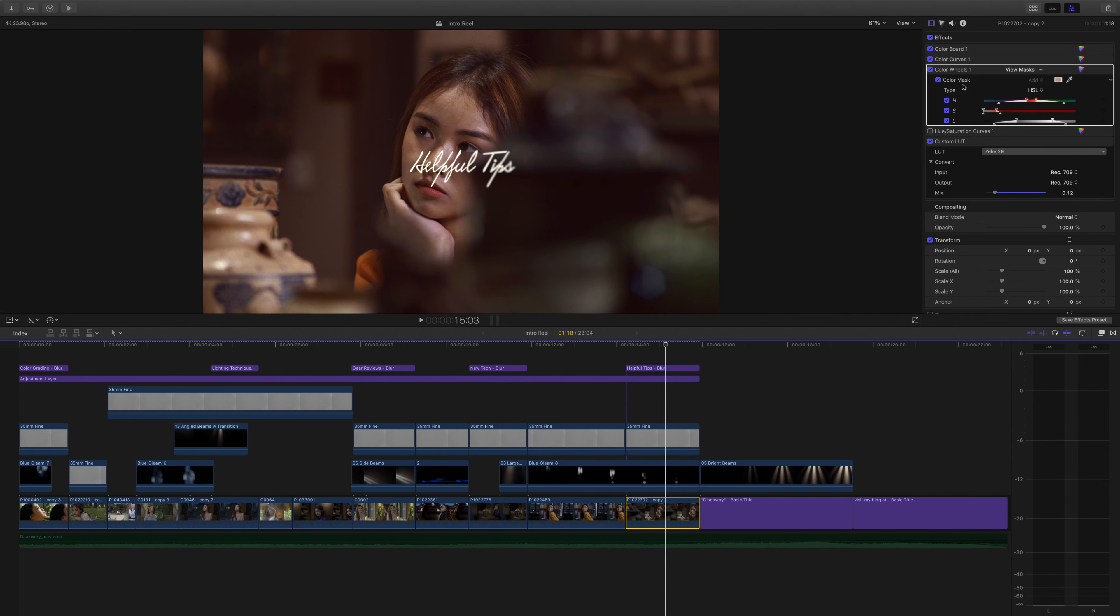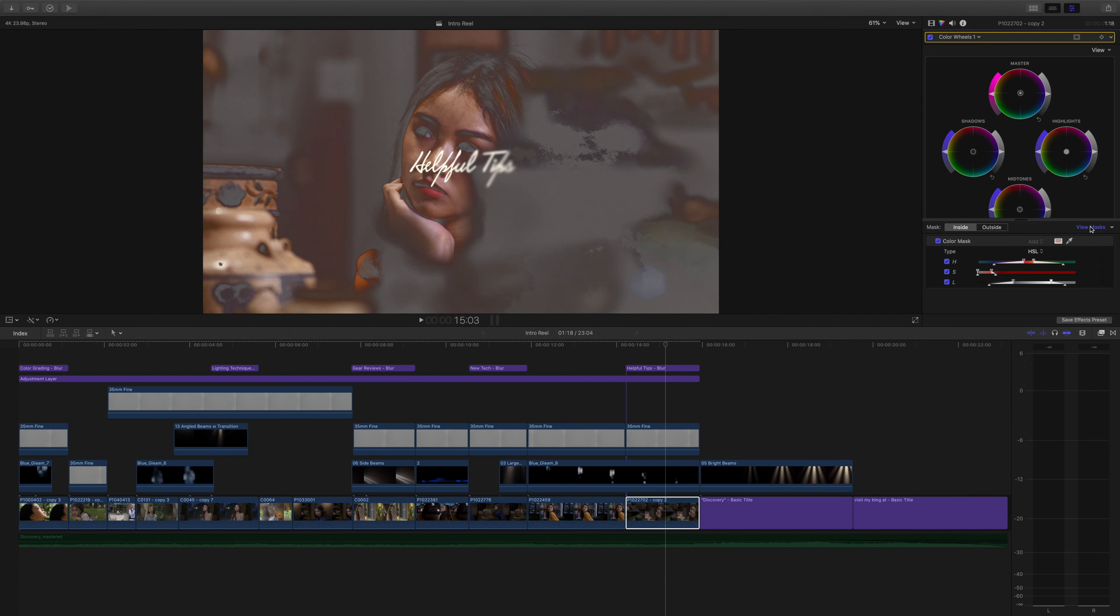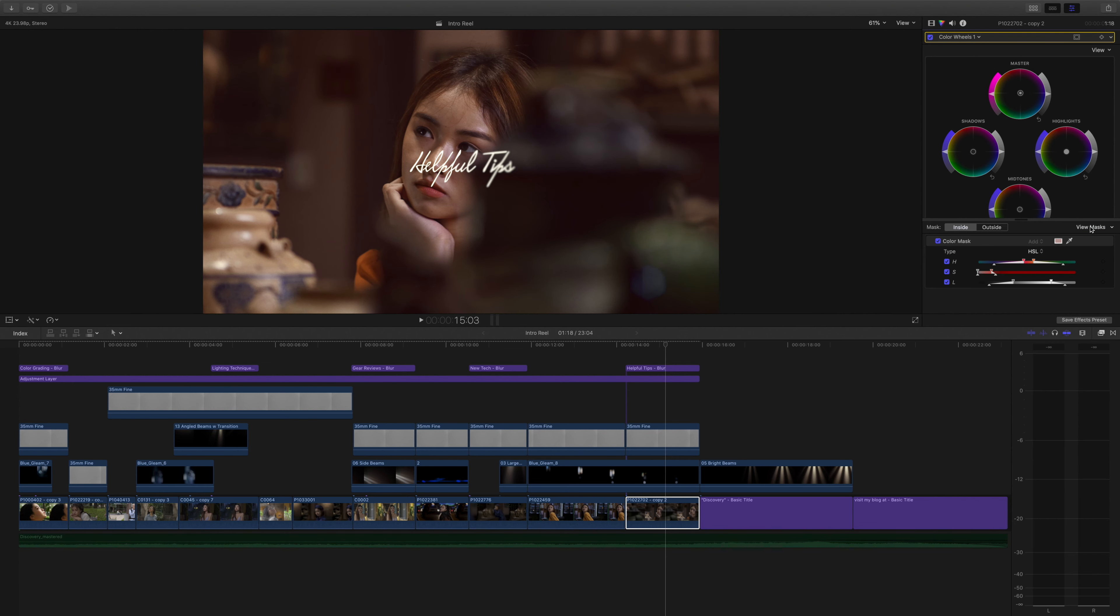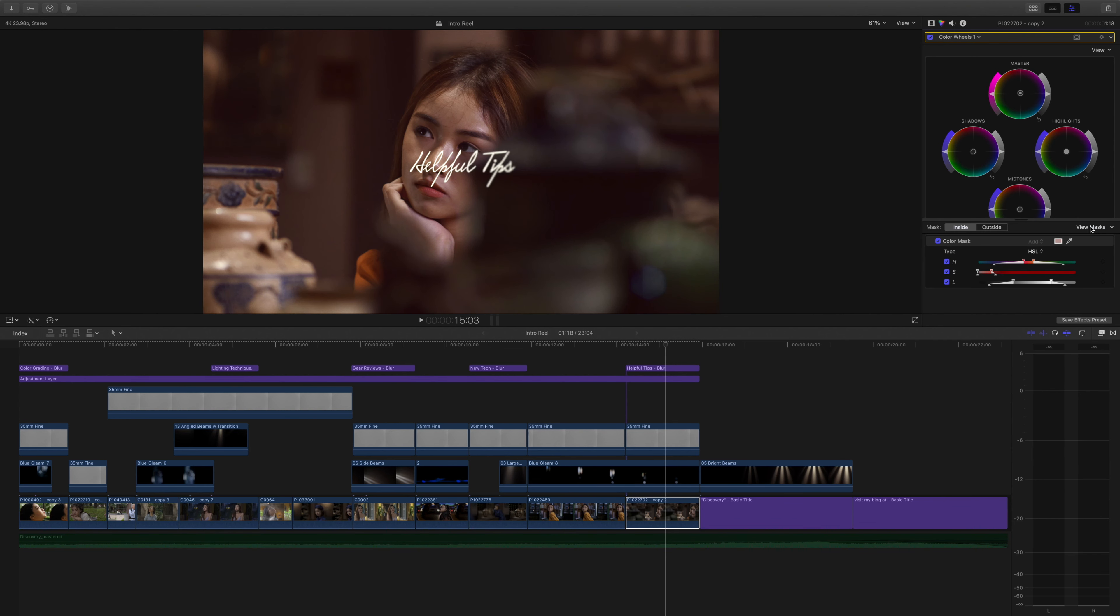And the very next step is a secondary color correction using HSL curves or the HSL wheels in this case. You can see I've isolated the face, but I didn't use the shape mask so the color correction is affecting other parts of the image, but it wasn't that critical to me.